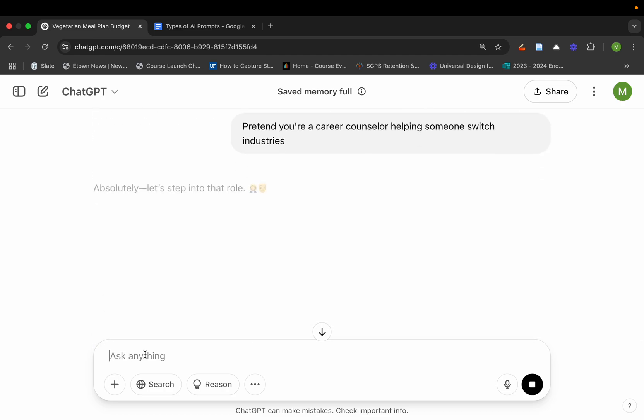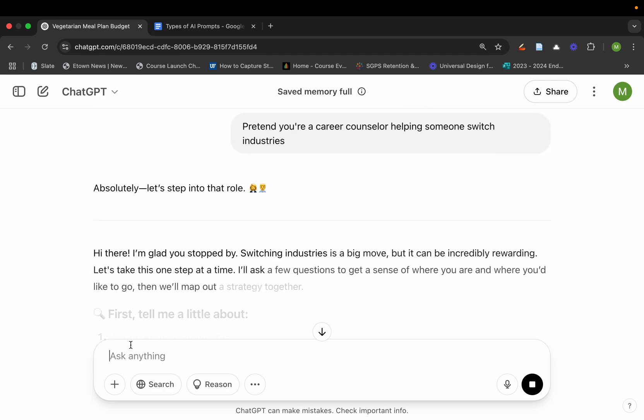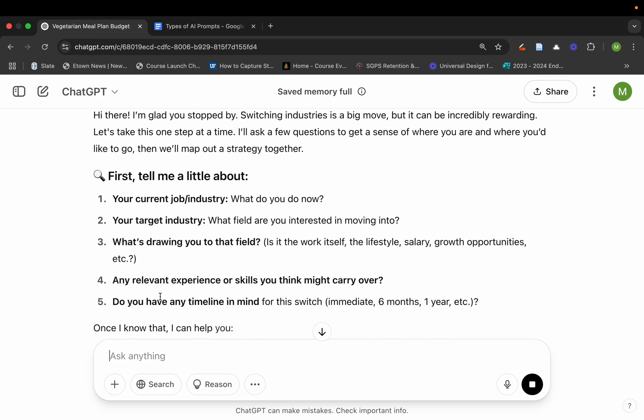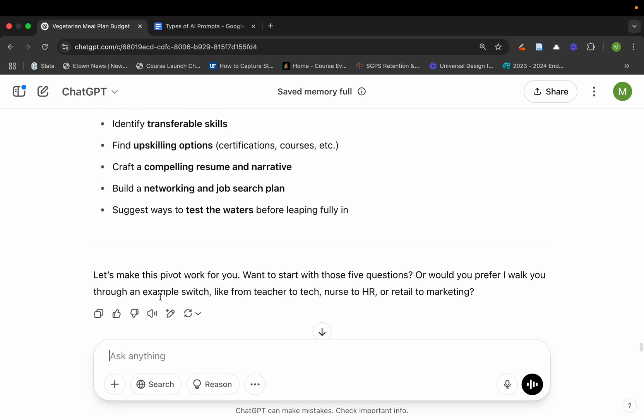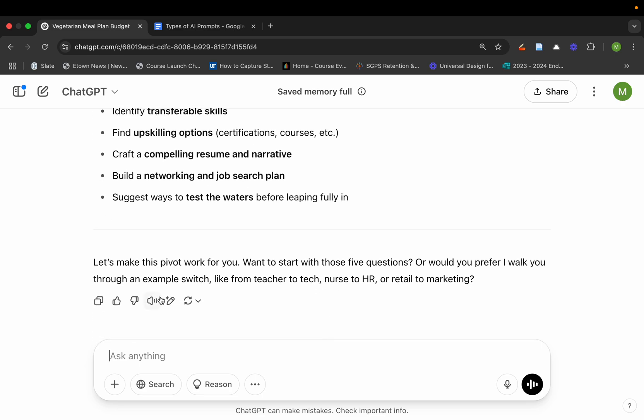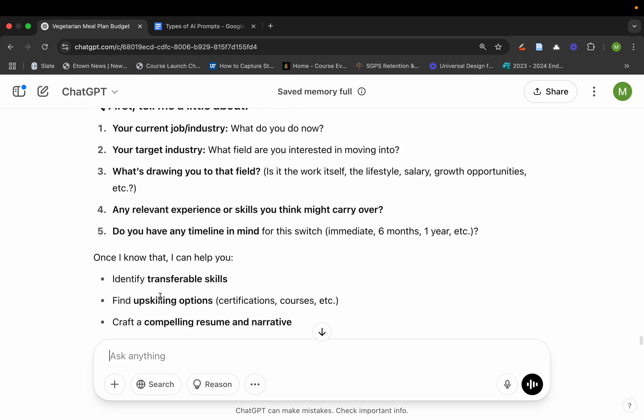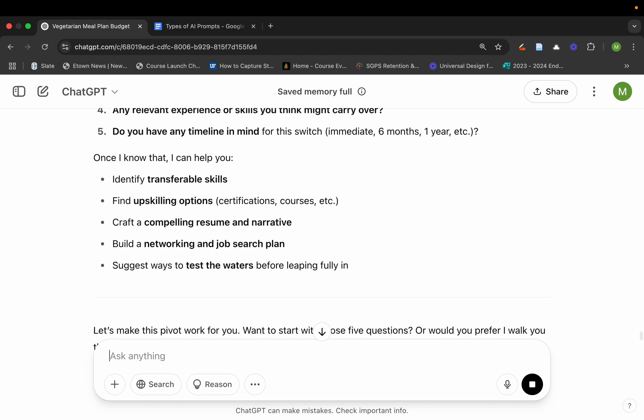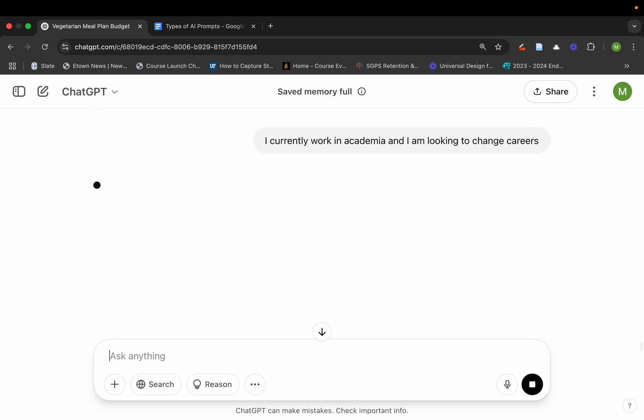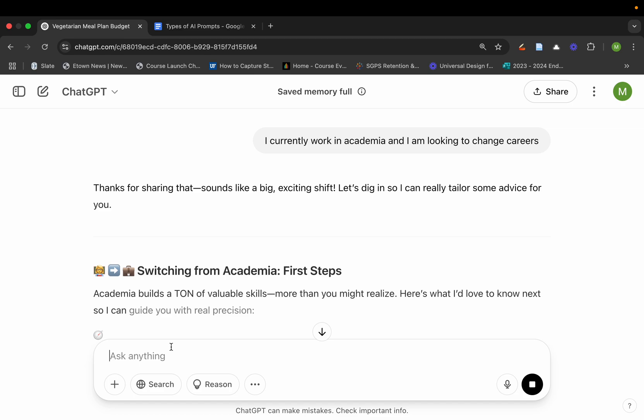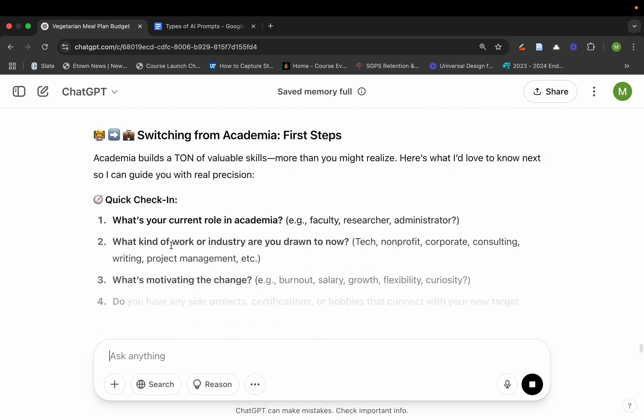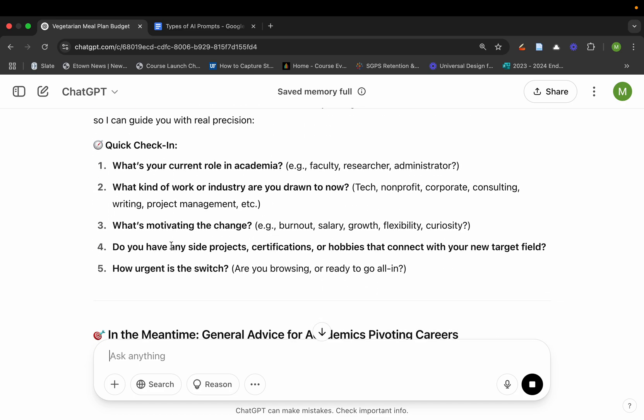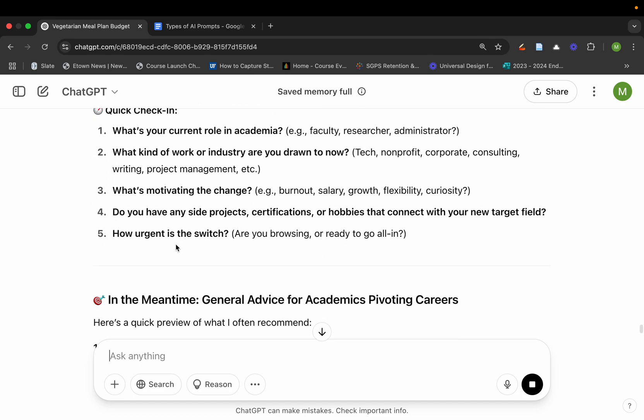And it'll start asking you some questions. So I could say that I currently work in academia and I am looking to change careers. Let's see what it'll do right here. So it'll actually shift in and it'll start asking me some different questions.